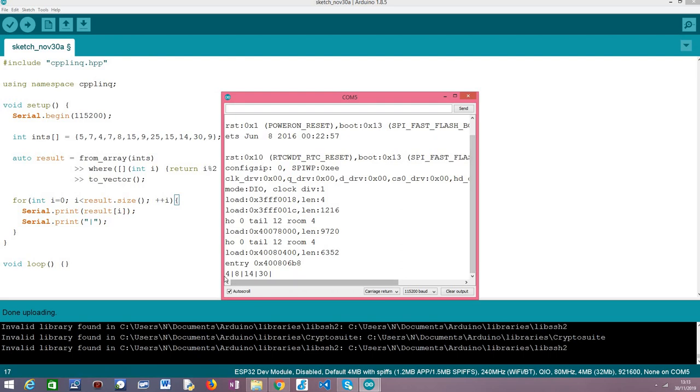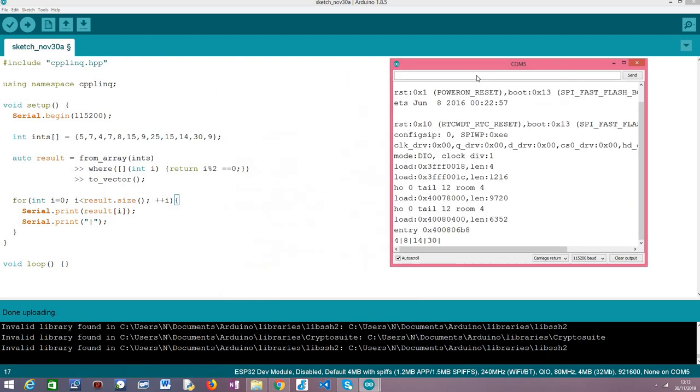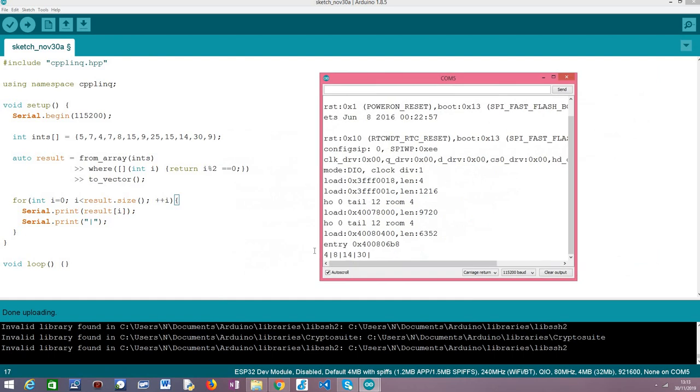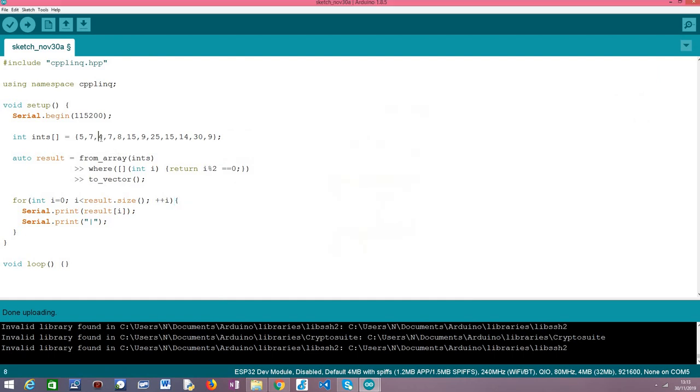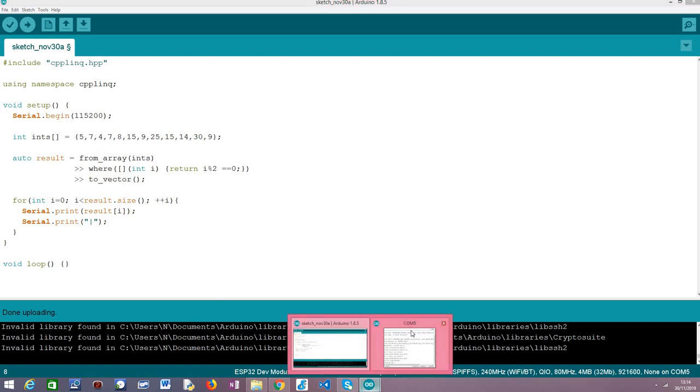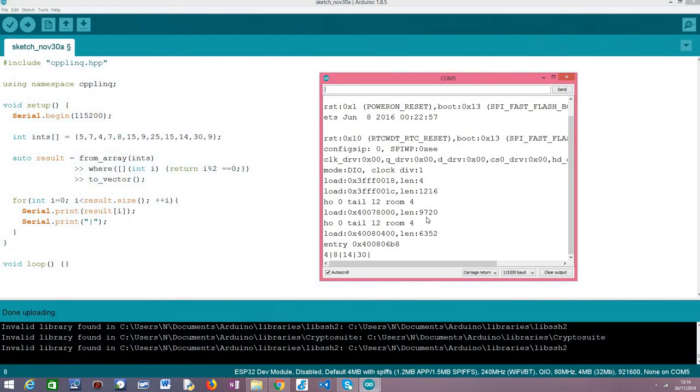So as you can see here, we have obtained the even elements of our array: 4, 8, 14 and 30. Let's confirm. So we have here 4, 8, we have here 14 and 30. Those are the only even elements of our array and as expected we have obtained them at the end as a vector but it's easy to perform the conversion or use other data types if you prefer.